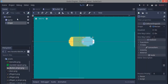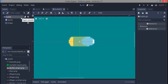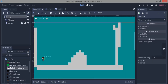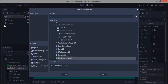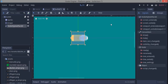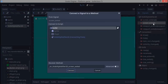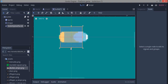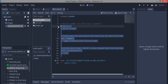We add a script to the bullet. To avoid bullets flying off-screen and continuing forever, we add a VisibilityNotifier2D node, which tells us if the bullet has left the screen. It has signals 'screen_entered' and 'screen_exited' — we connect 'screen_exited' and when triggered, we call queue_free() to delete the bullet when it exits the screen.